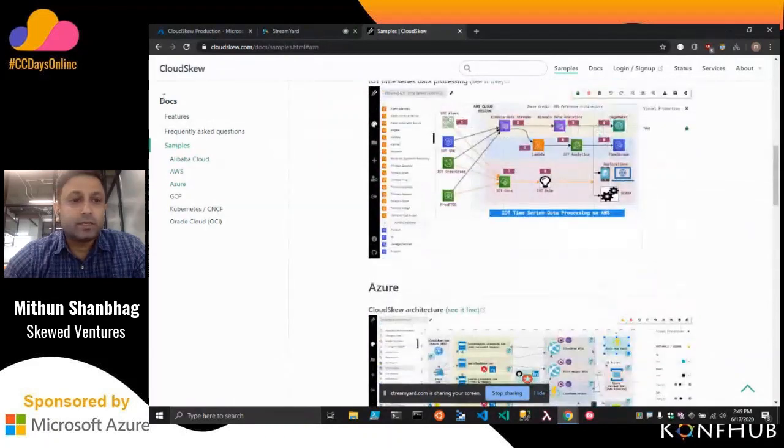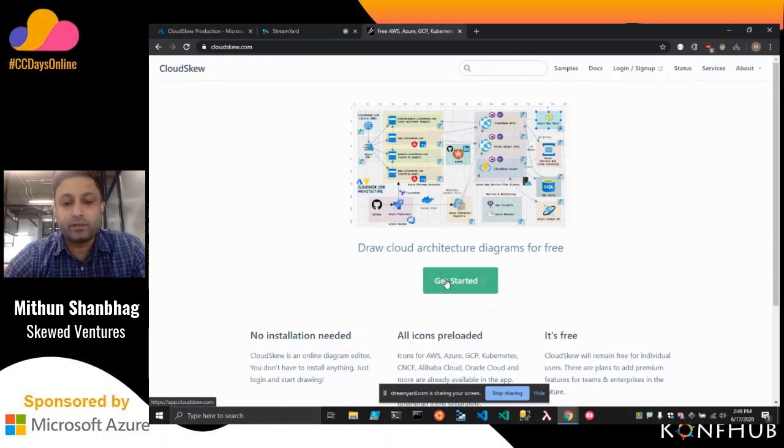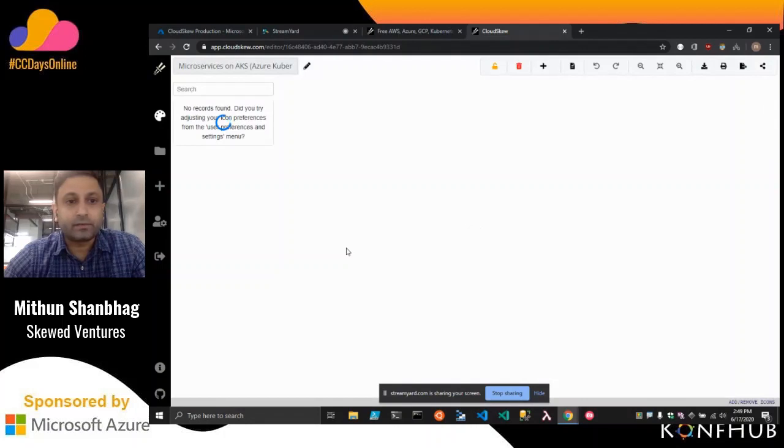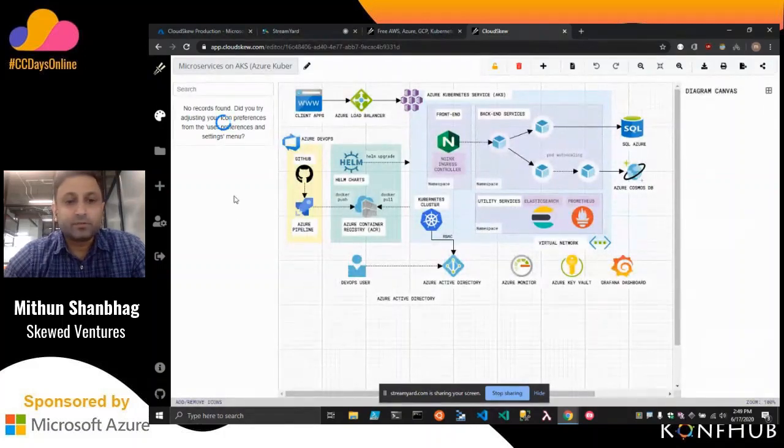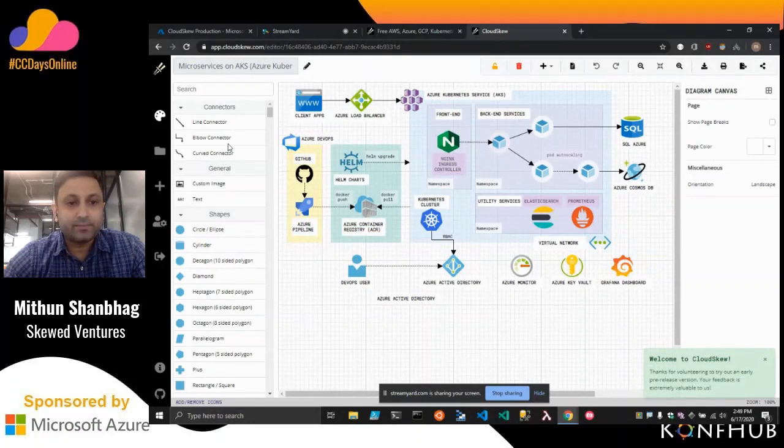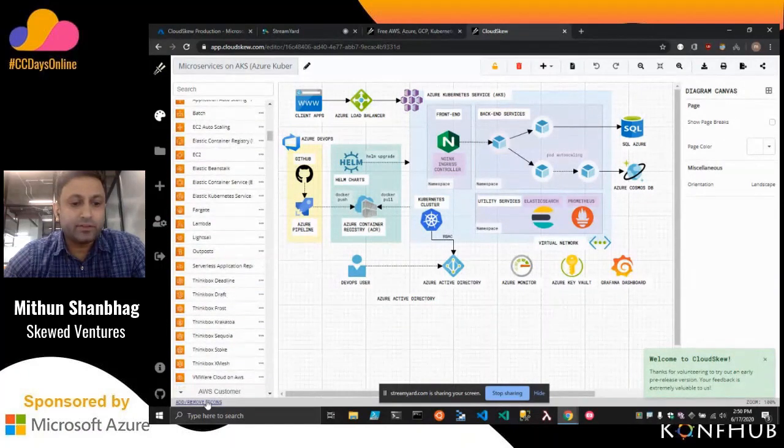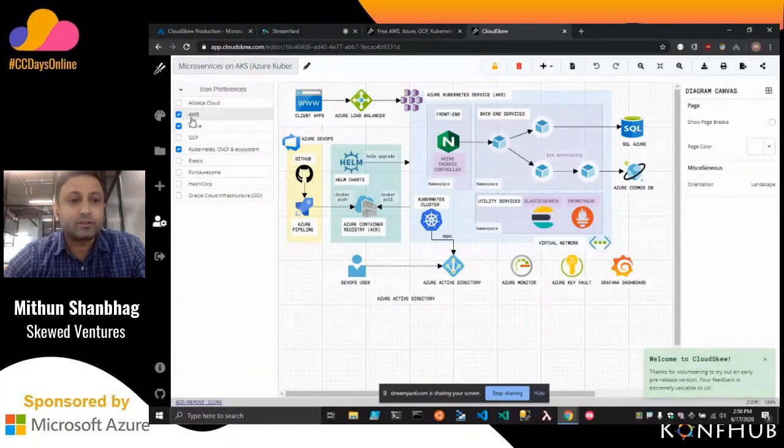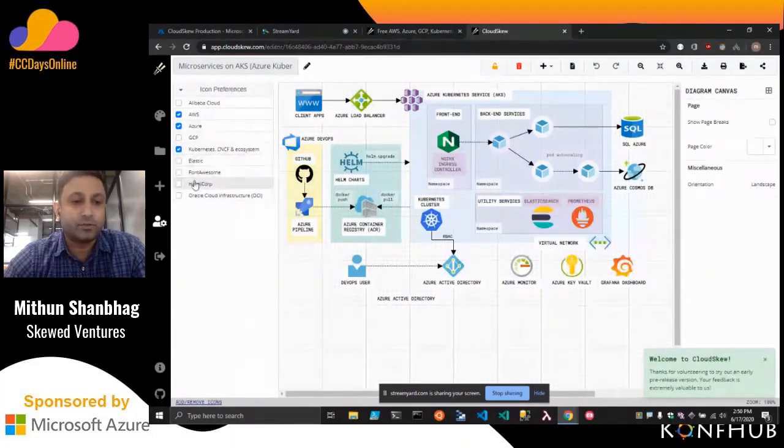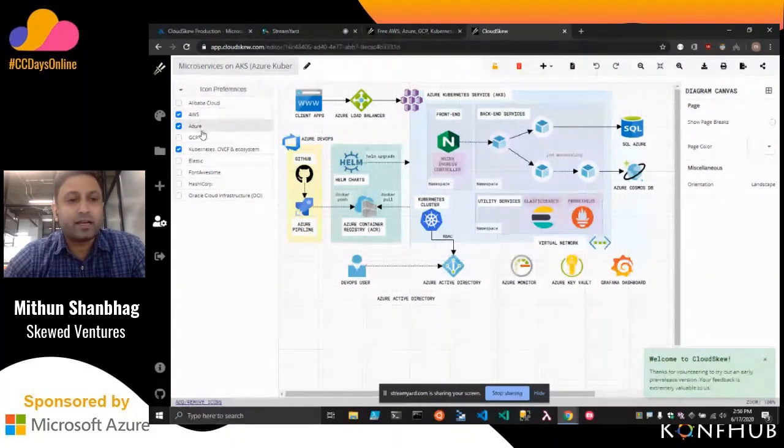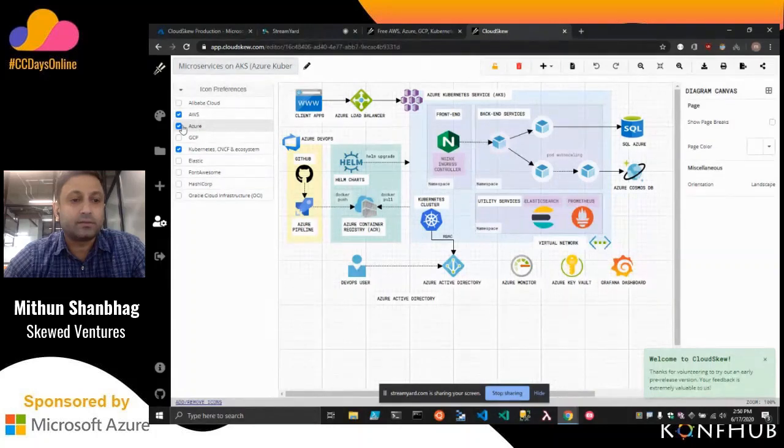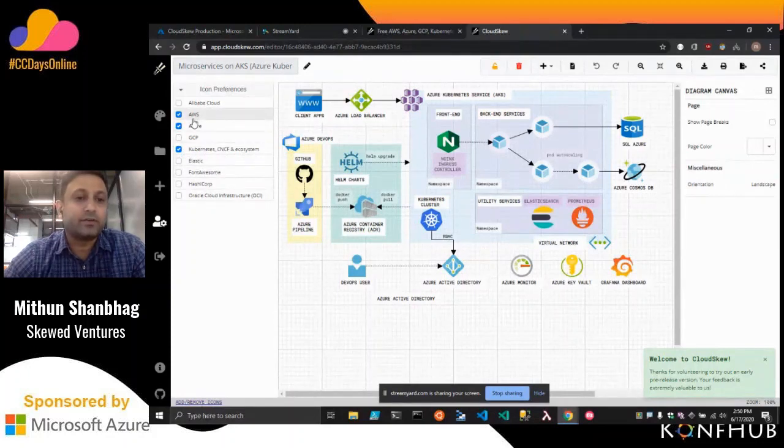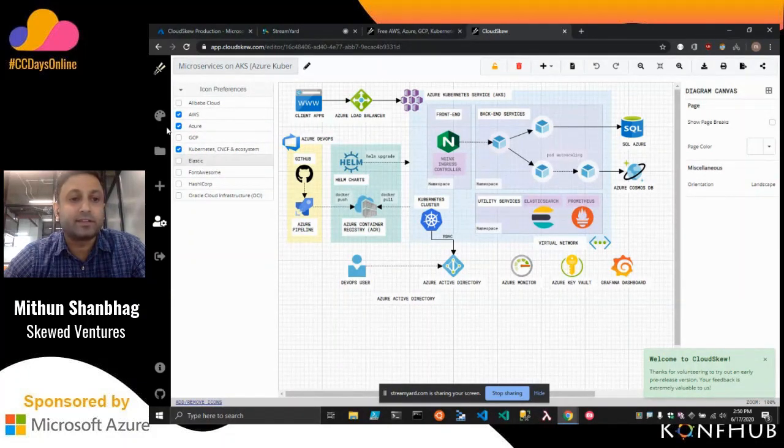To get started with the app, you just click on this Get Started button and you log in with either GitHub or LinkedIn. I'm already logged in with my LinkedIn credentials. This is what the app looks like. The very first thing you can do is adjust which symbol sets you want. If you're drawing an Azure diagram, just check the Azure checkbox. If you need to enable Kubernetes, just check the Kubernetes. So here we have Azure, AWS, and Kubernetes icons enabled.